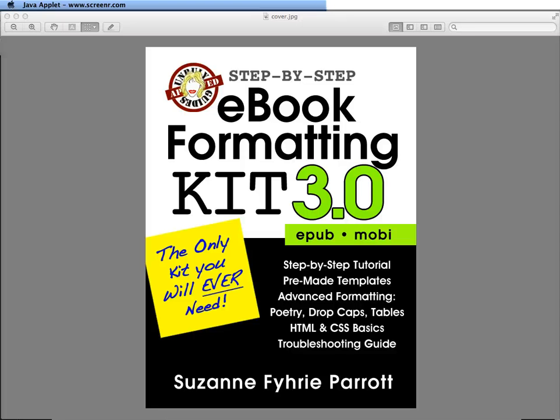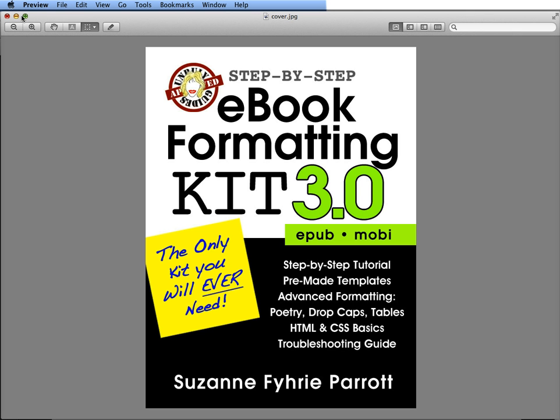Welcome to the step-by-step ebook formatting kit tutorial from Unruly Guides. This is your final step where you're going to validate your ebook according to EPUB check standards.